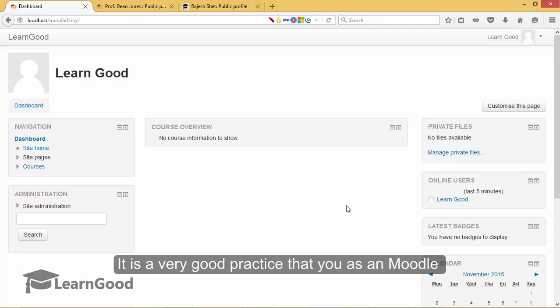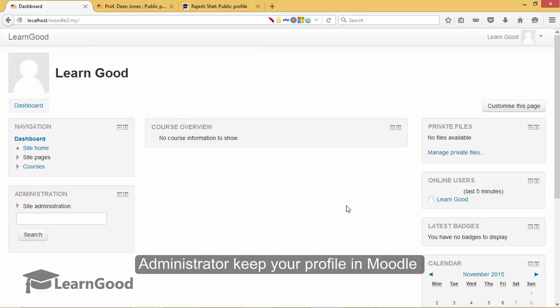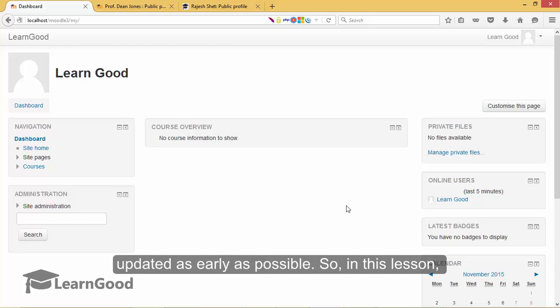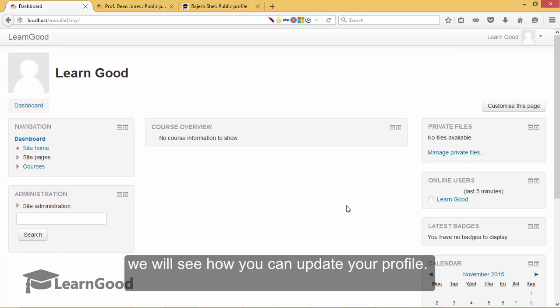It is a very good practice that you as a Moodle administrator keep your profile in Moodle updated as early as possible. So in this lesson, we will see how you can update your profile.